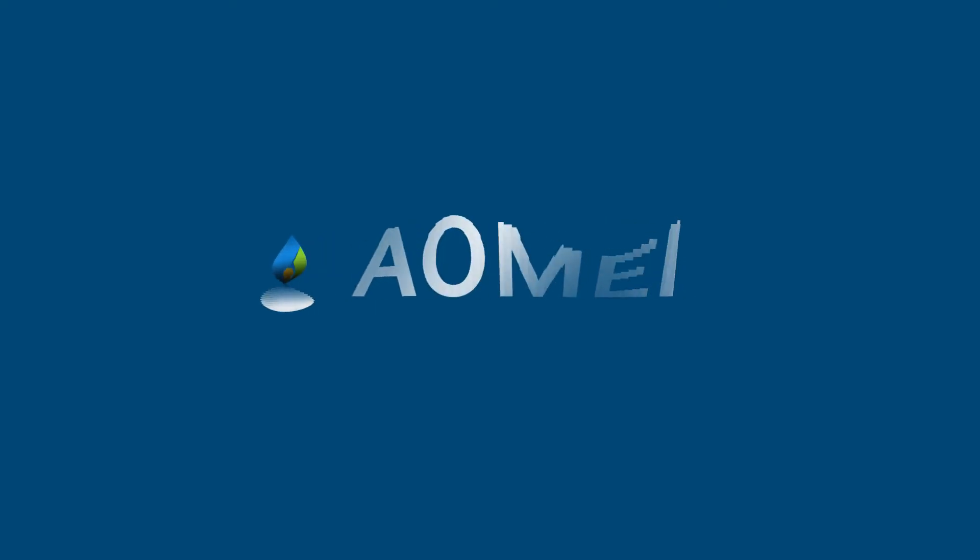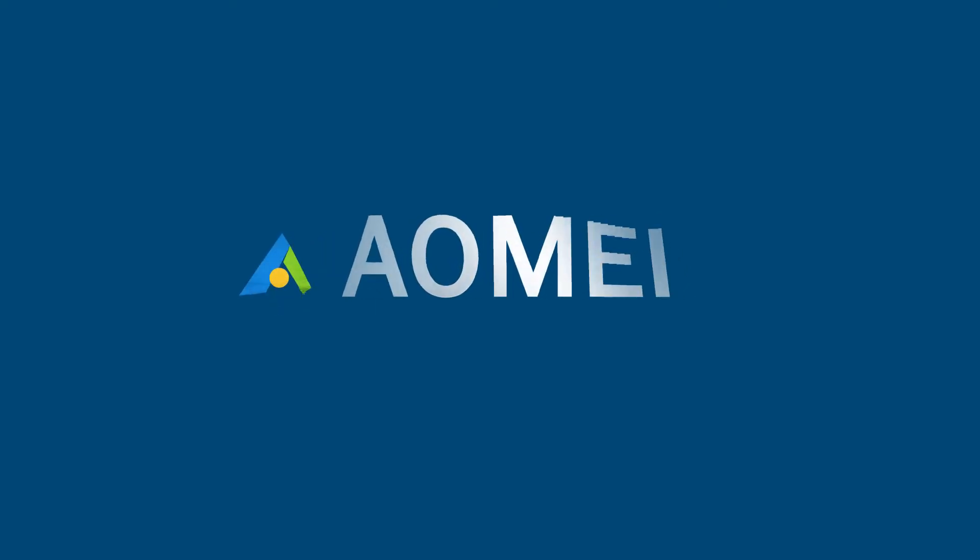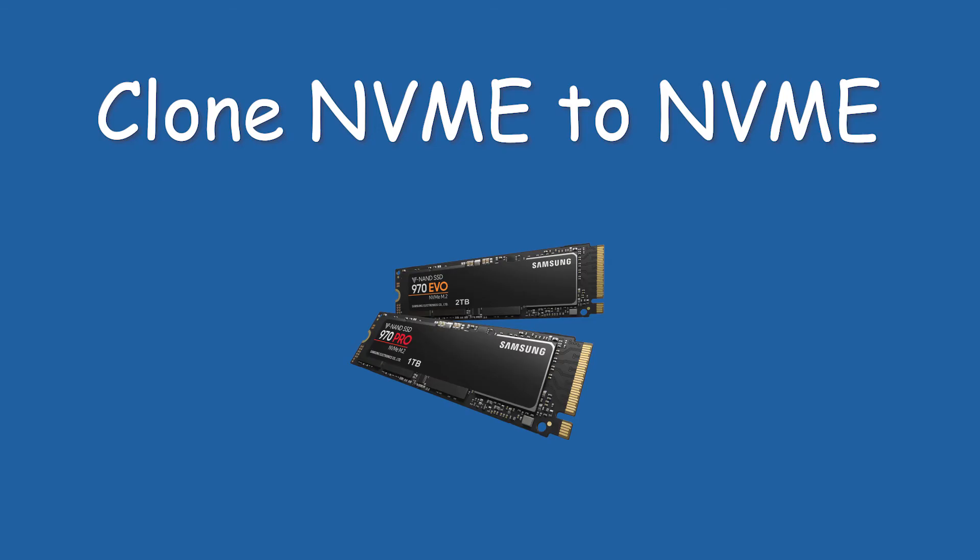Hey guys! Thanks for watching AOMEI. Making an NVMe clone can gain greater storage.